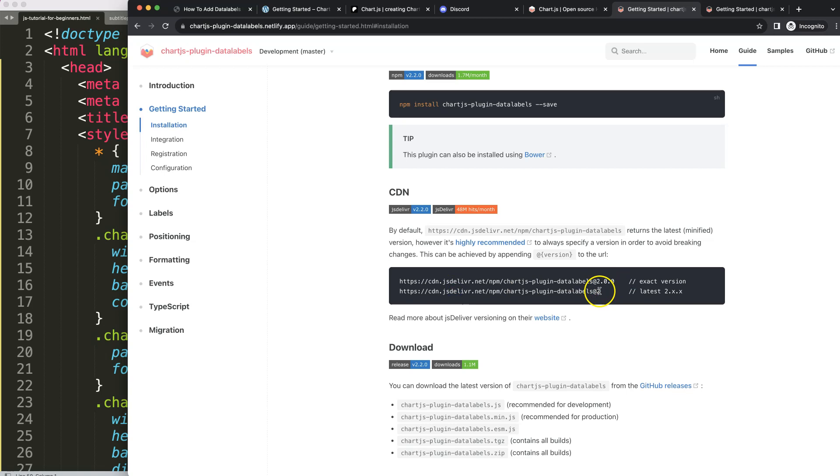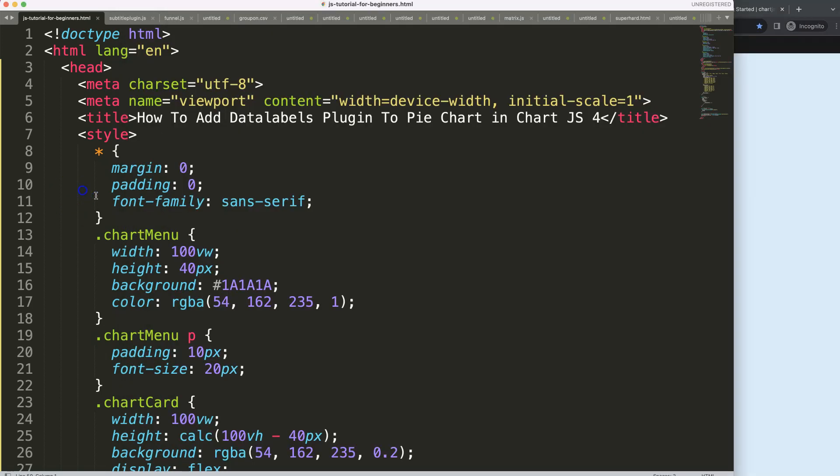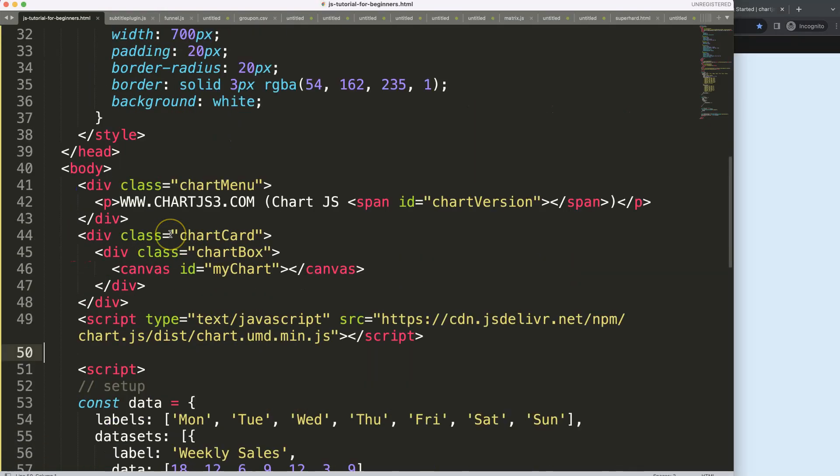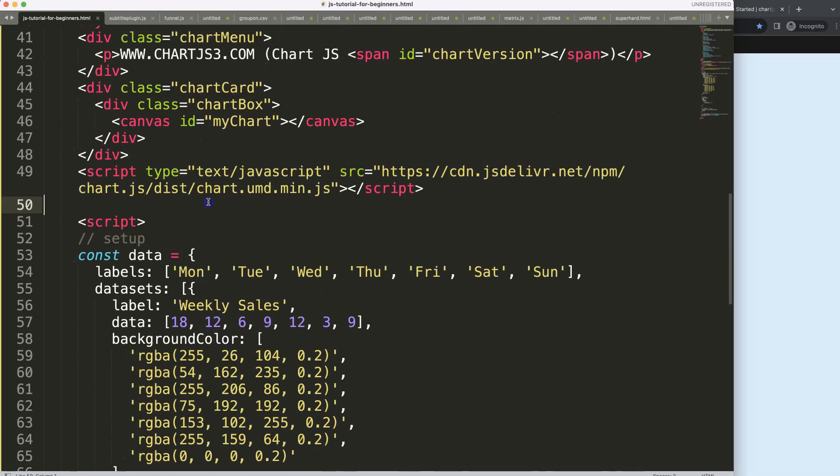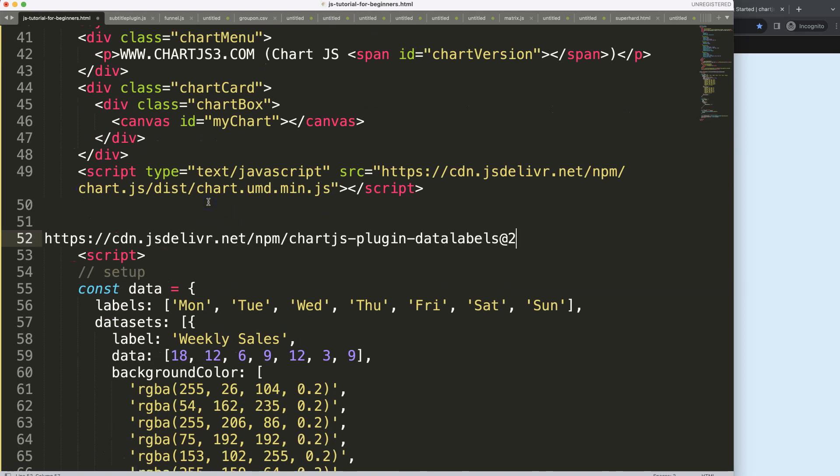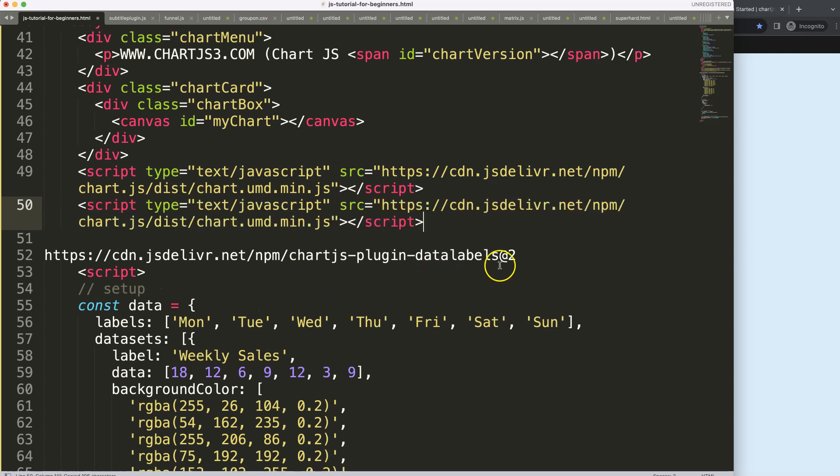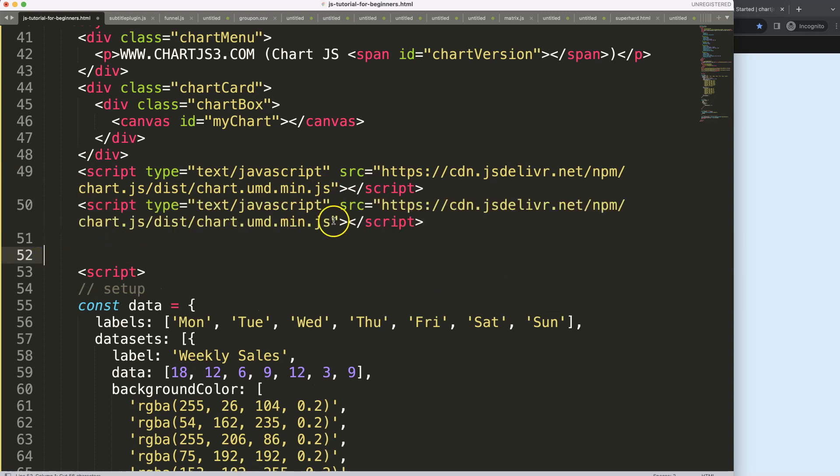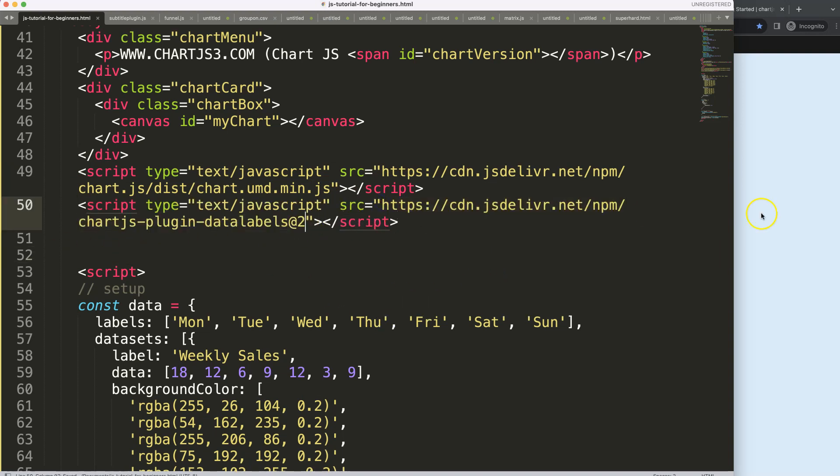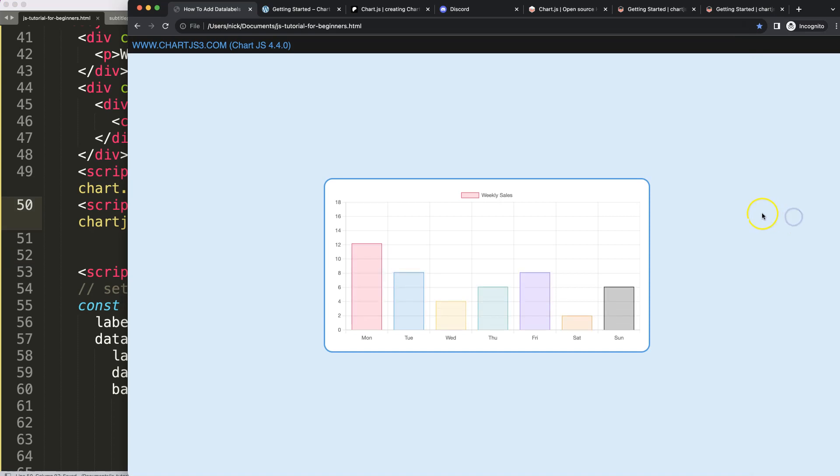Once we're on here, scroll down and copy the getting started link. So we're going to grab this and then put that in there, copy all of this, so we have this item here up and running.